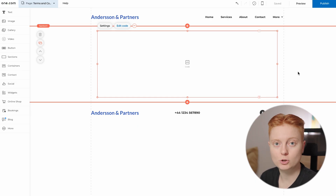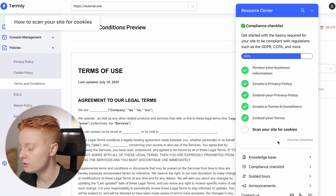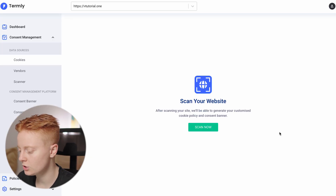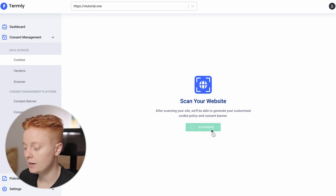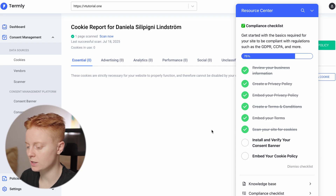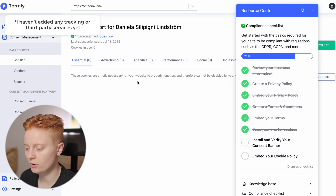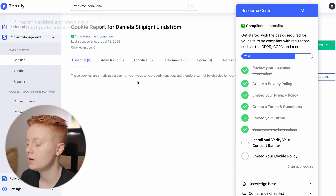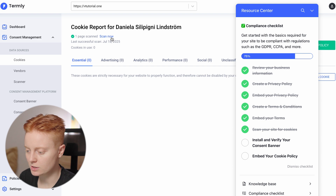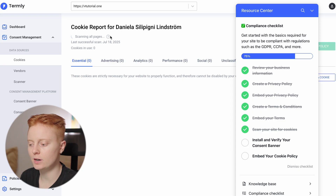Now we head back to Termly for the remaining steps. What's left is to scan your site for cookies — click on that. Here we are on the Scan Your Website page. Click Scan Now and it will scan your website for cookies. The scan is completed. My website is completely new — I just generated it yesterday — so it doesn't have cookies at the moment. But once you've scanned it, you can also scan it again using this button to check for any new cookies.